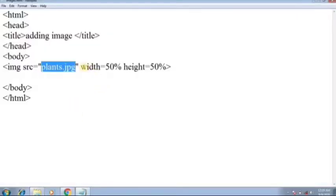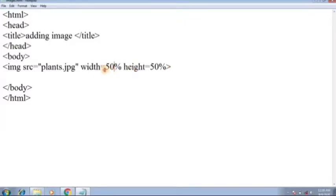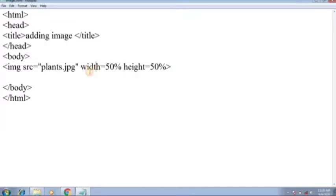I have adjusted the size which is width 50 percent and height 50 percent. You can also give pixels instead. In my case I have given percentage. You can give two things to adjust the size of your pictures: pixel and percentage.